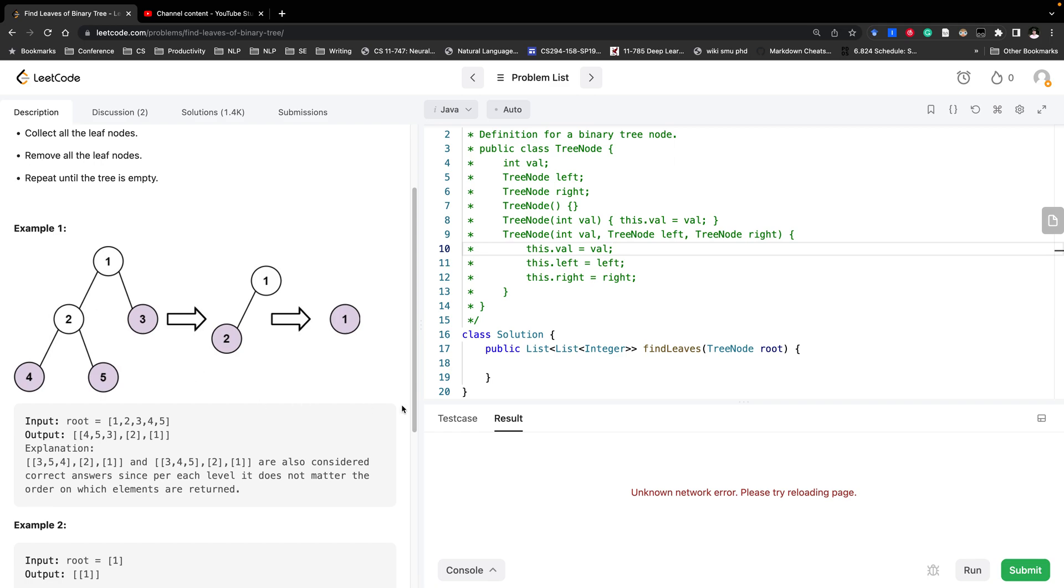We need to return an array list where the sublist would be the leaf nodes. For example, at the very beginning the leaf nodes are 4, 5, 3.